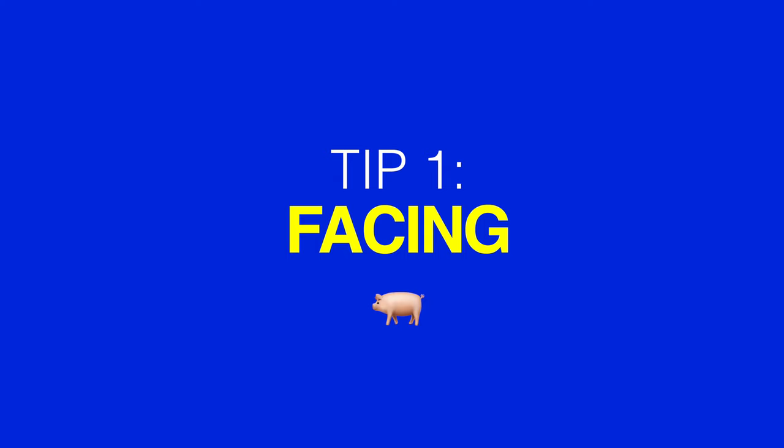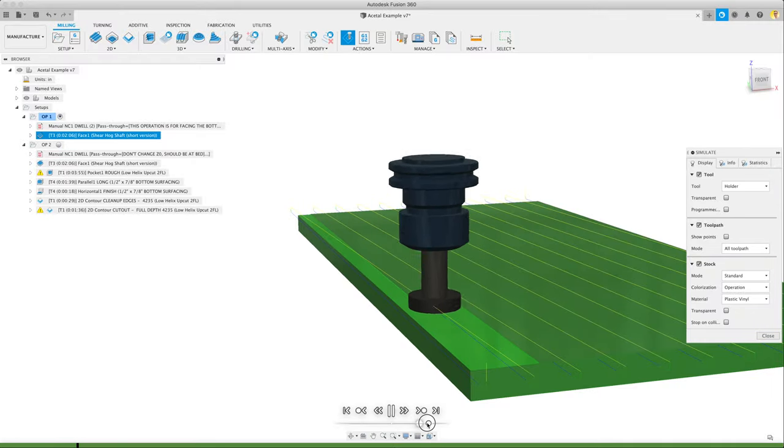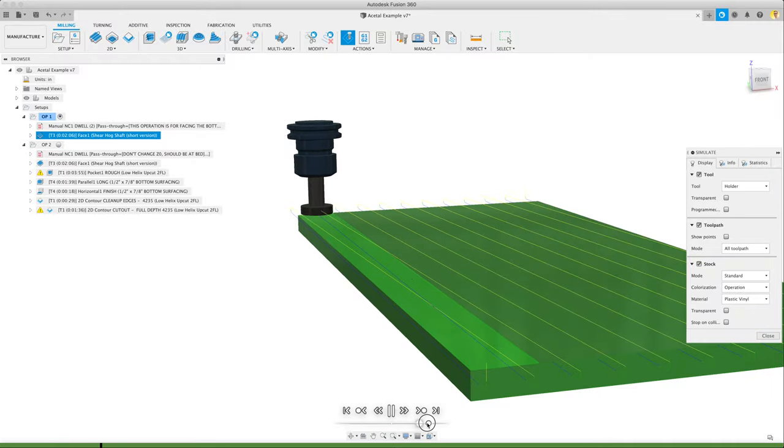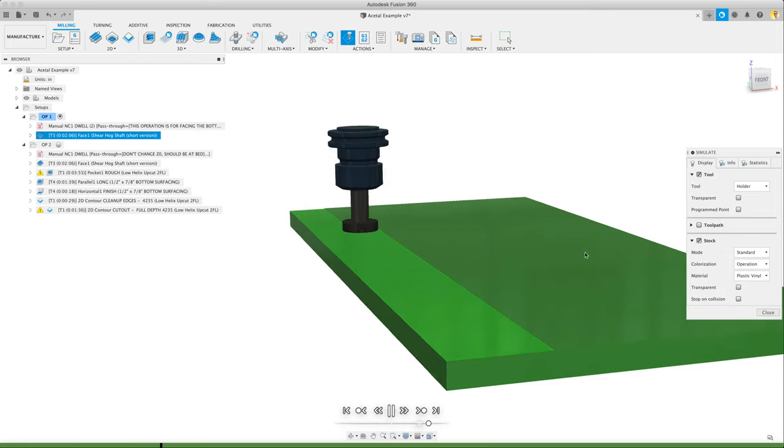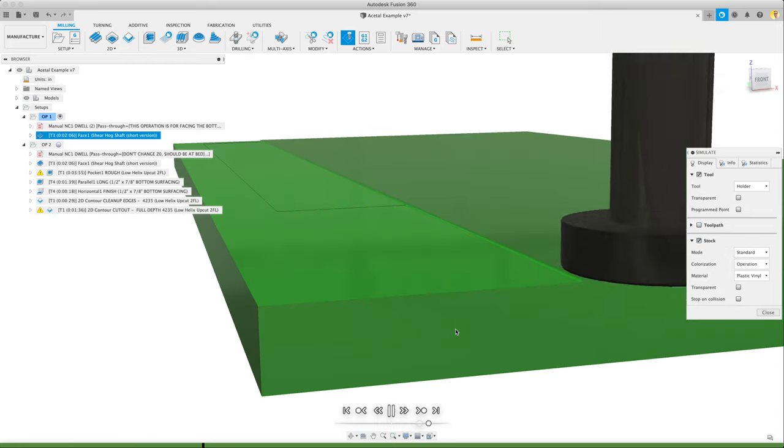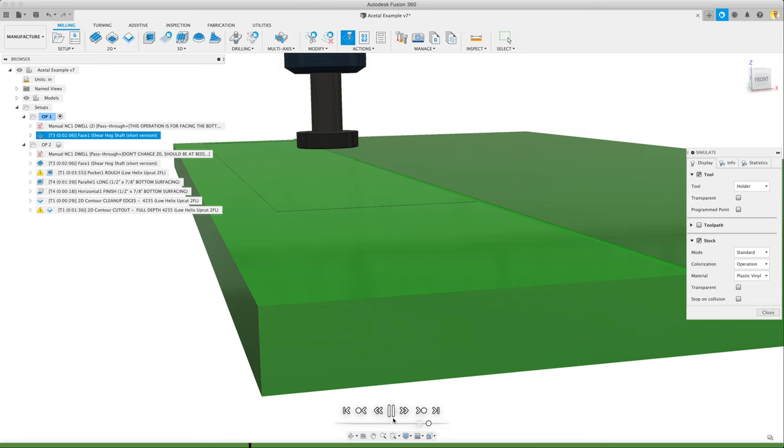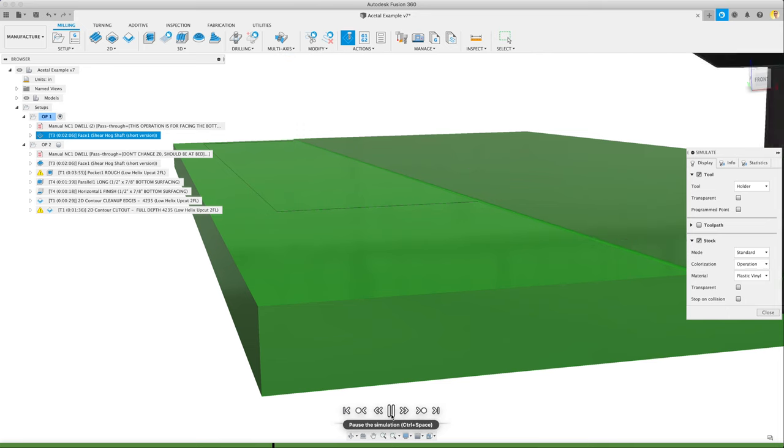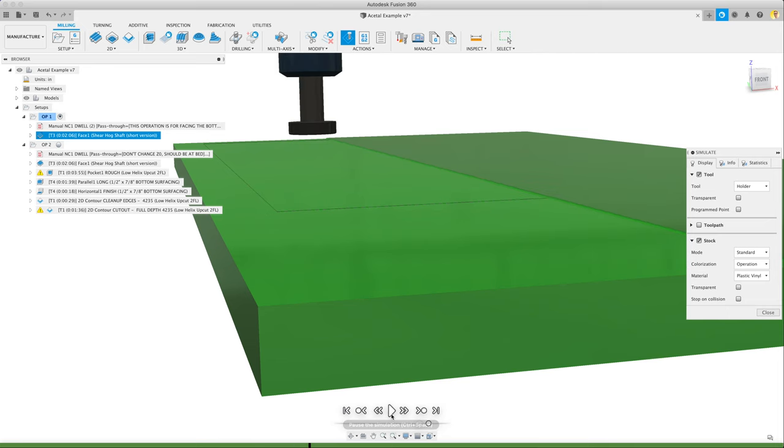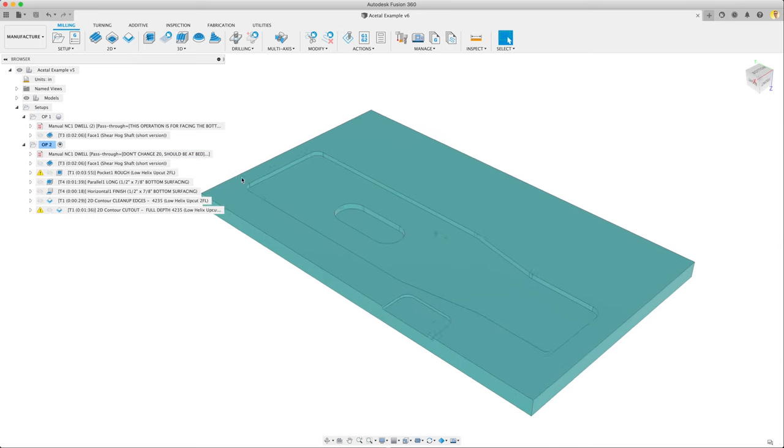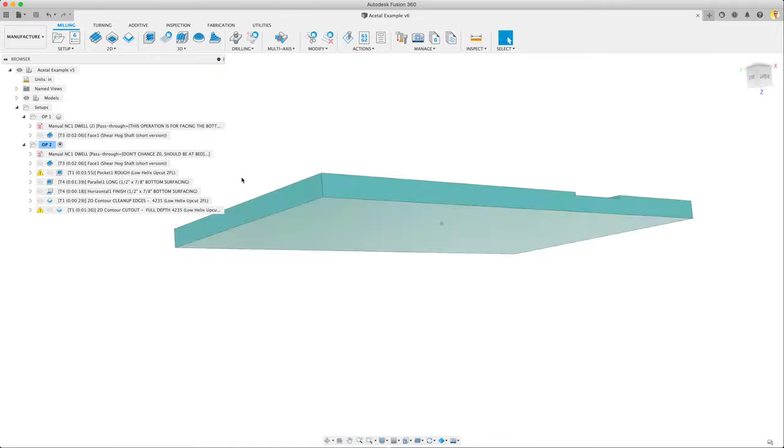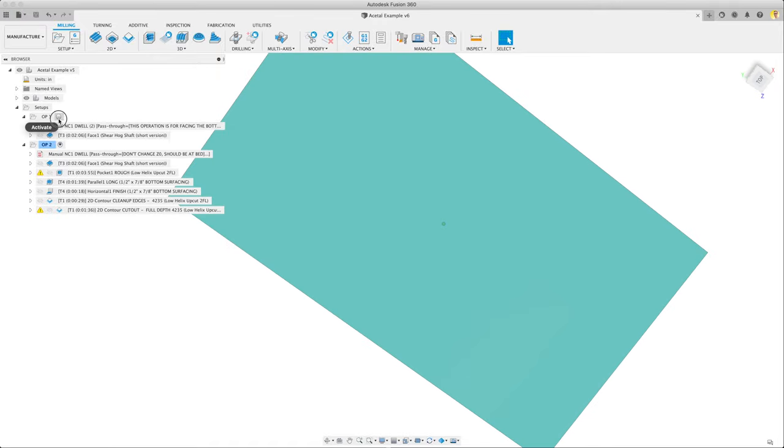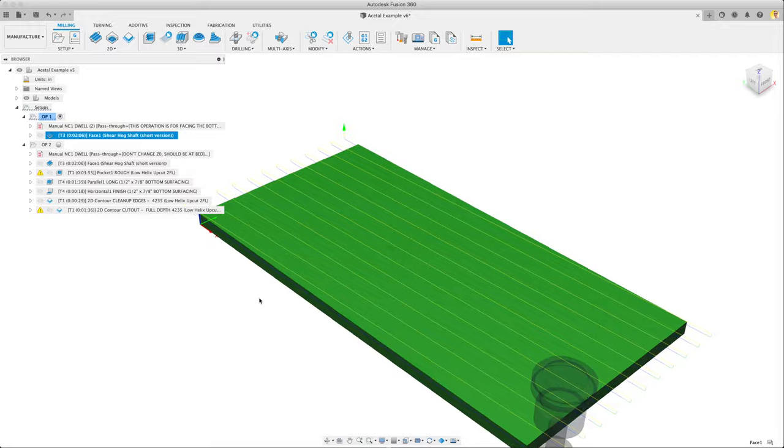Tip 1: Facing using a big bad shear hog. Often you need to flatten and thickness stock. You do this for a few reasons: to create a parallel flat face to then flip over and use as a reference surface, or you might also just need to remove material from a large area quickly. Facing is the answer for both of these. Here's a Fusion 360 model of a simple part to be made in acetyl. Let's go through how to face one side and then flip it over and face the other.